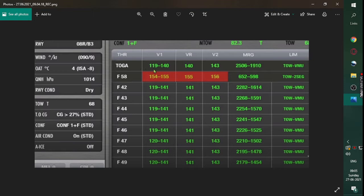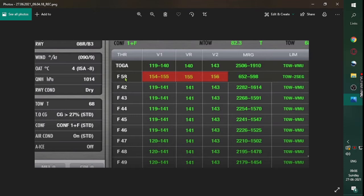You have the V1 speed and Vr, which is the rotation speed. The FLEX temperature is set at 58 degrees, which you type into your performance page. The FADEC — Full Authority Digital Engine Control — will then assume that the outside air temperature is 58 degrees, and therefore the FADEC reduces the power purposely.